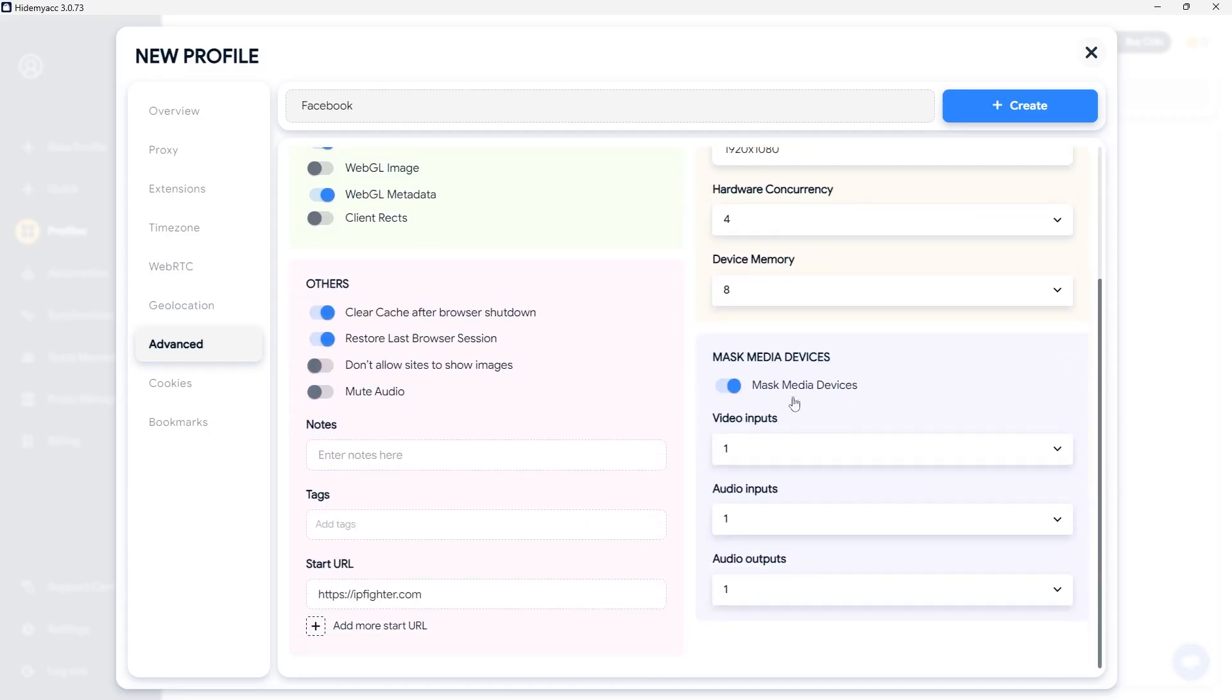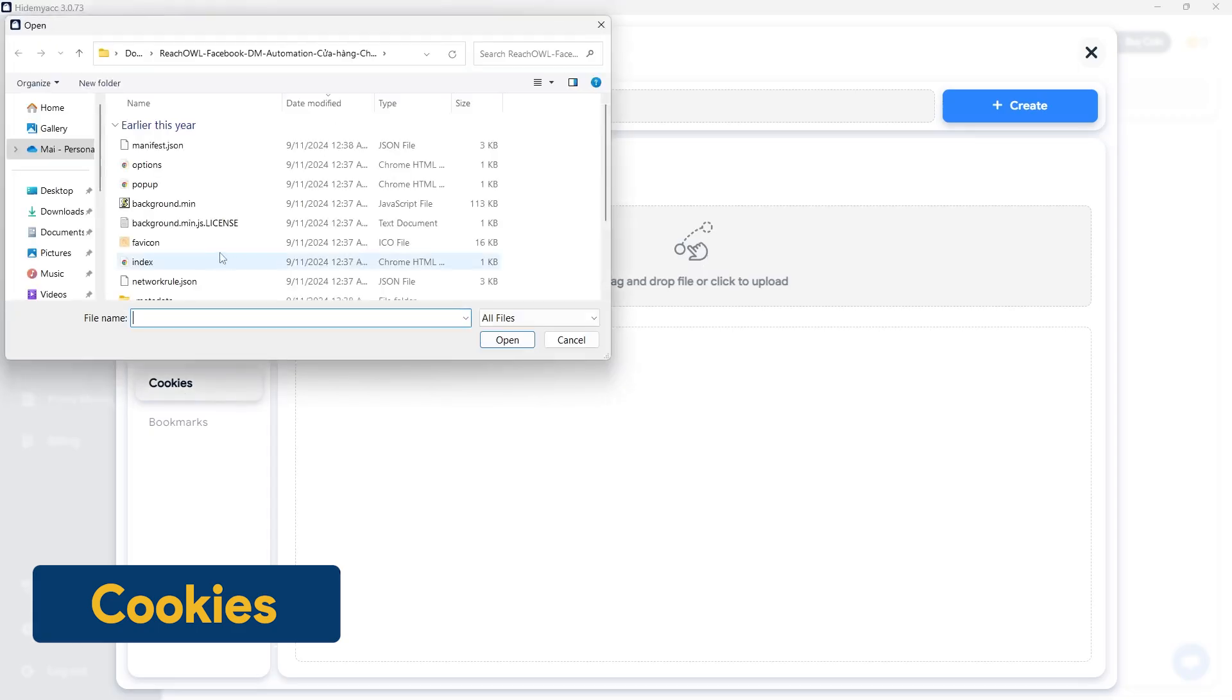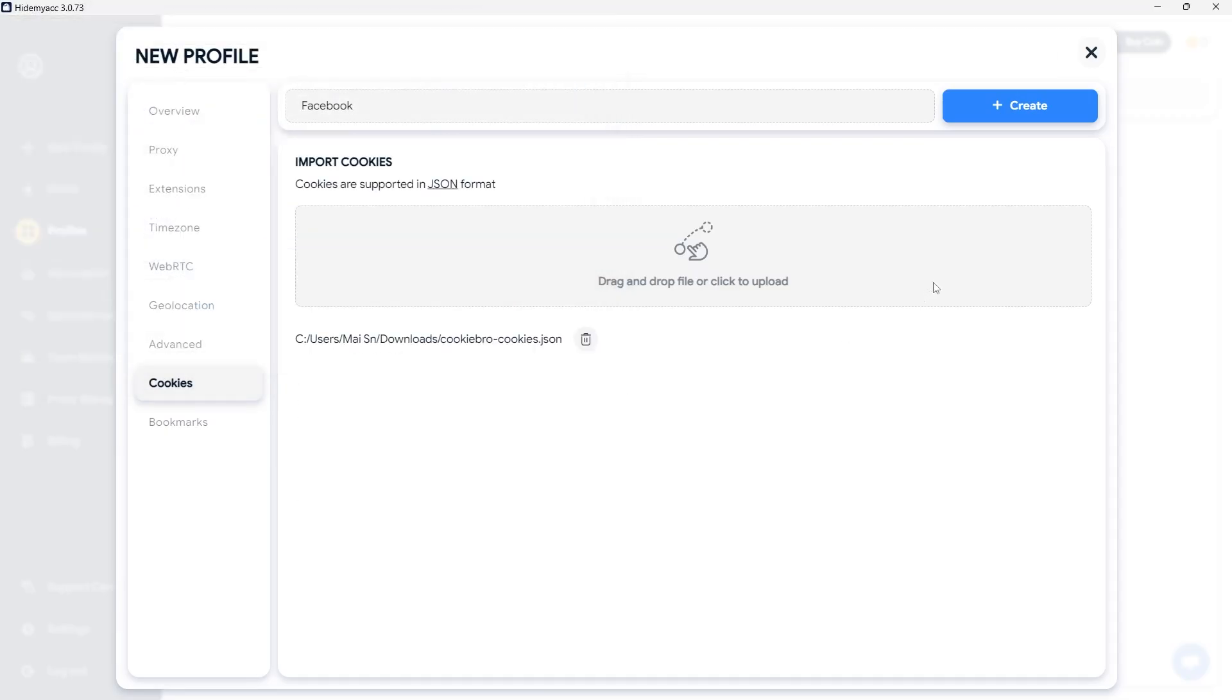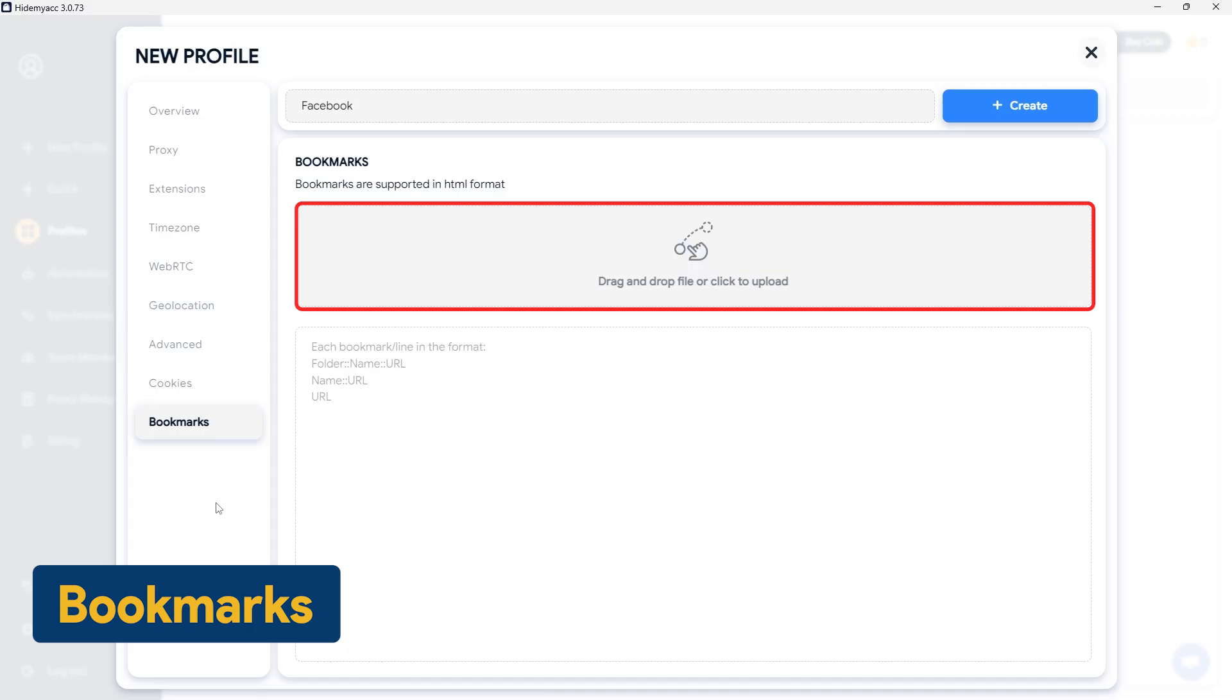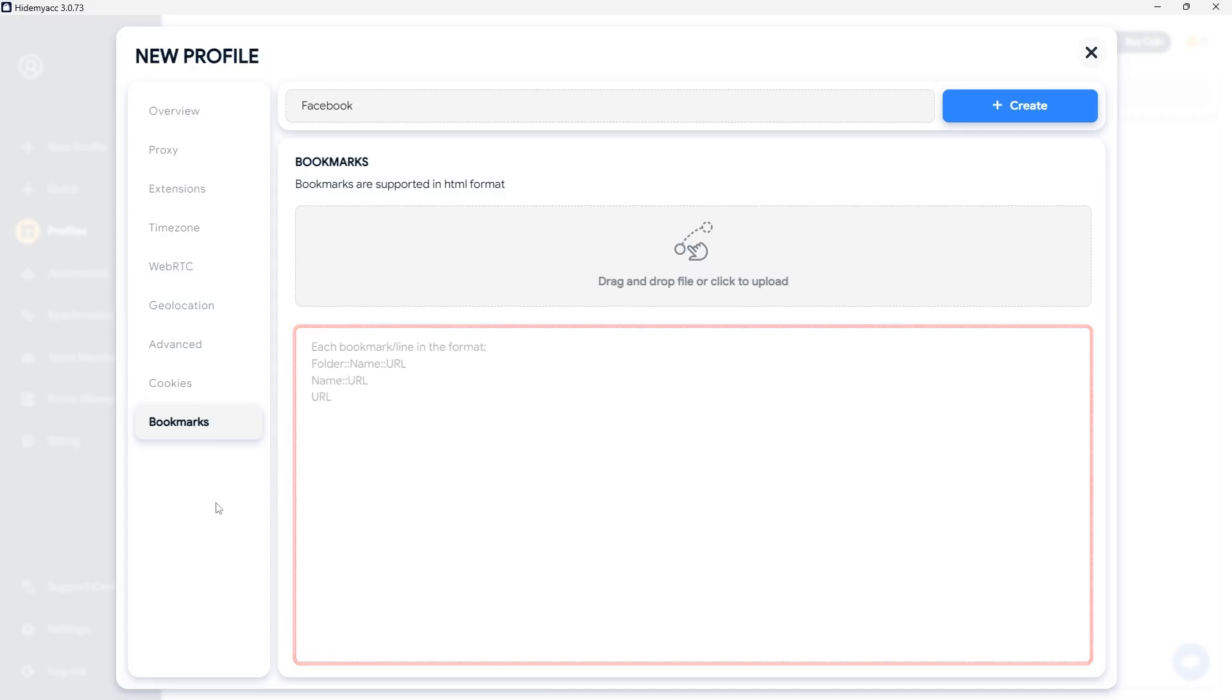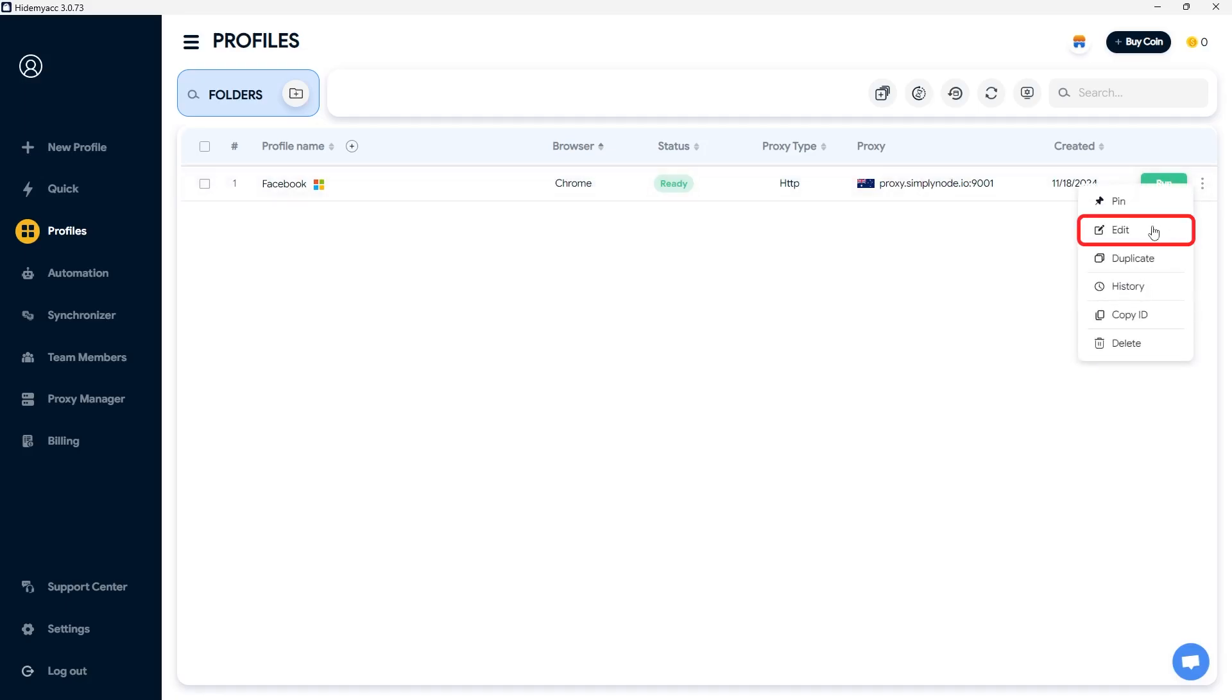Next, configure the cookies settings. You can upload a previous cookie file from your browser or manually input them below. For bookmarks, you can drag and drop the file containing your bookmarks here, or manually enter bookmarks in one of the three supported formats: Folder name URL, name URL, or URL. Once you have configured all the settings, click create to generate the new profile. You can still edit the profile settings after it is created. Click the three dots next to the run button and select edit.